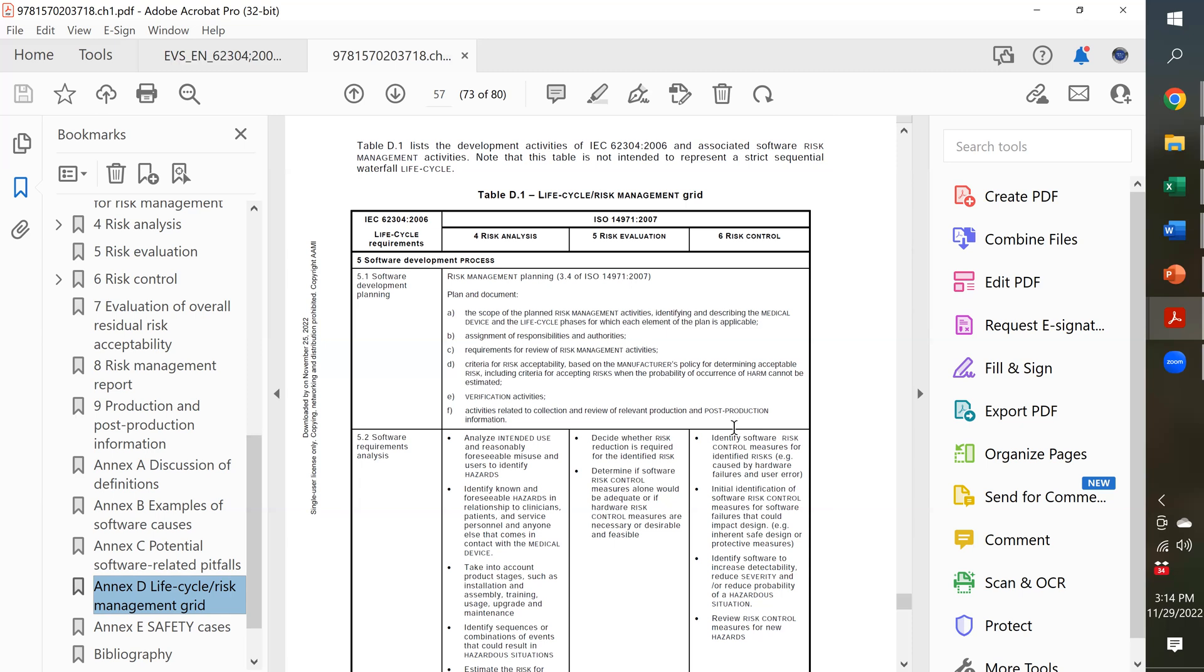do your hazard analysis and make sure each of those hazards has a risk control that's identified as a software requirement specification, and you flush out how that software risk control is going to be implemented in your SDS, your software design specification.